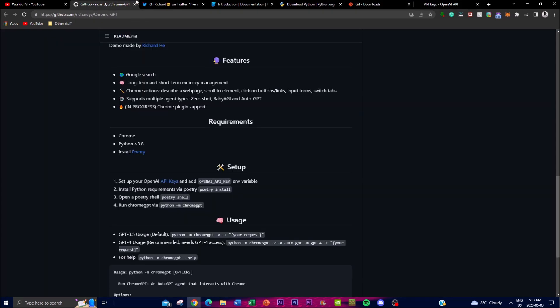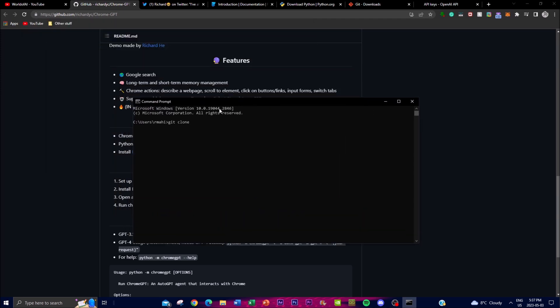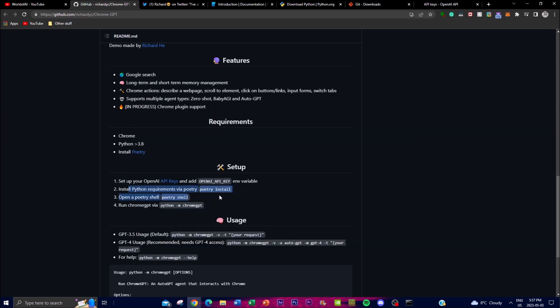In terms of setup, you need to set up your OpenAI API key first and add it once you've cloned the repository. First, install all the dependencies and the repository onto your desktop by opening up your command prompt. You can clone it by running 'git clone' and pasting the link of the actual repository. Once you're in the actual file, run 'cd' into the ChromeGPT folder and then start installing the dependencies needed for this application.